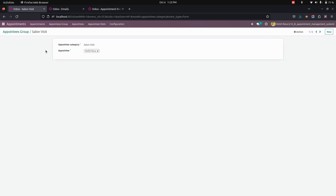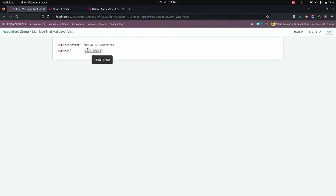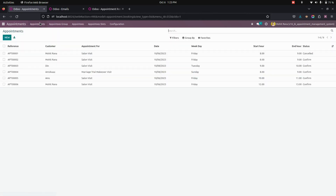Here I just created a saloon visit where the appointee will be Mohit Rana. For this, I just enabled the appointees right away here. Now let's create an appointment from the website page.